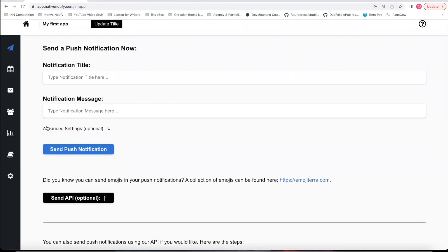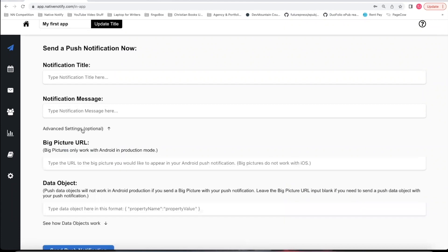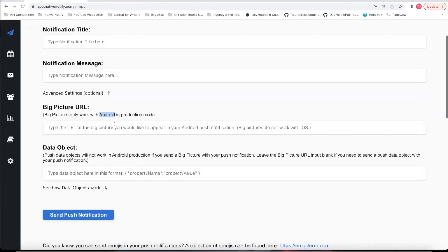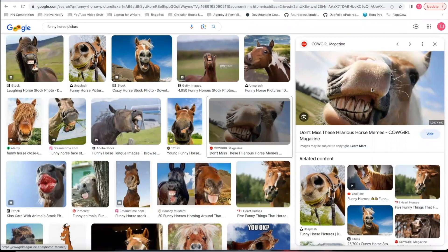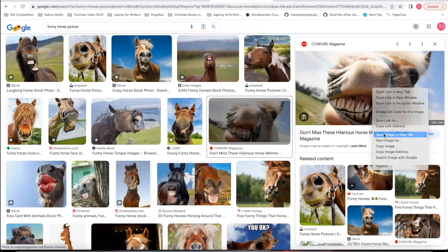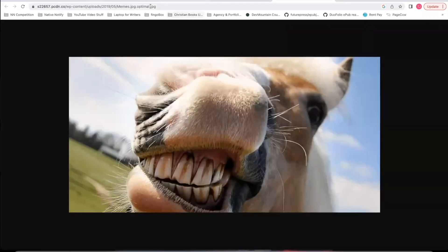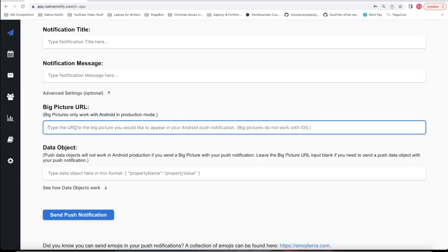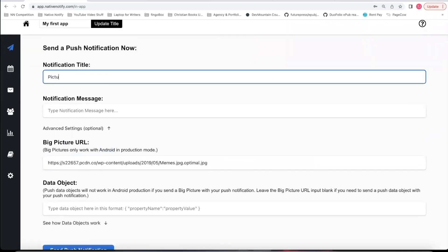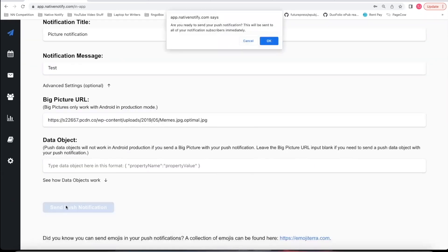If you come up here to send your push notifications, you can click the advanced settings option. For Android push notifications, you can send pictures with your push notifications. I'll show you real quick how that works — I'll search for a funny horse picture, go to images, open the image in a new tab. You need to make sure the URL has a .jpg or similar extension at the end, otherwise the link won't work. Copy that, paste it in, and say 'picture notification test,' then go ahead and send that.